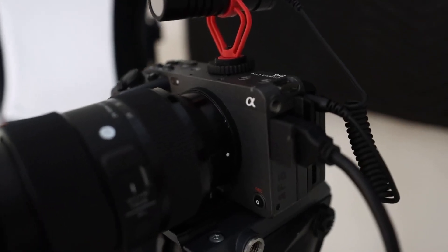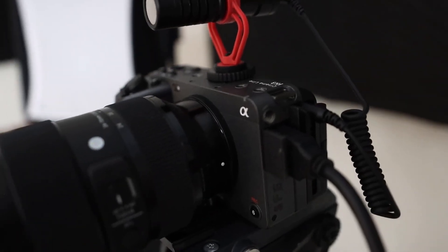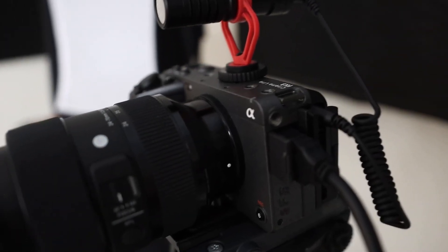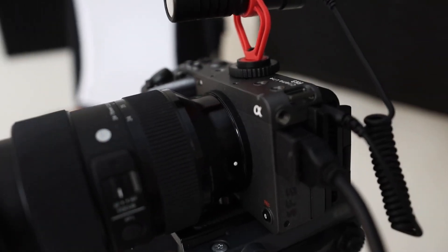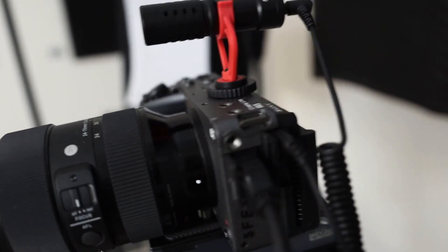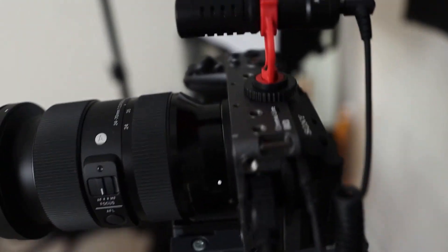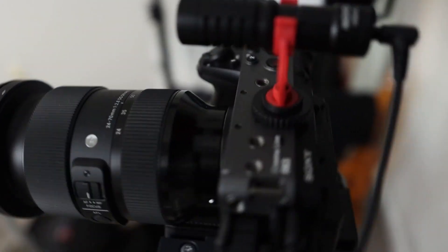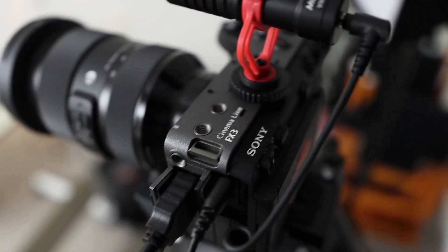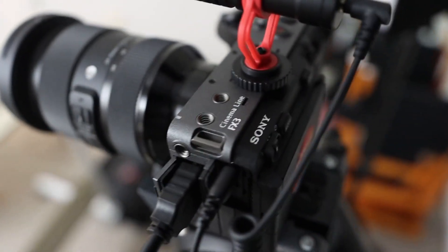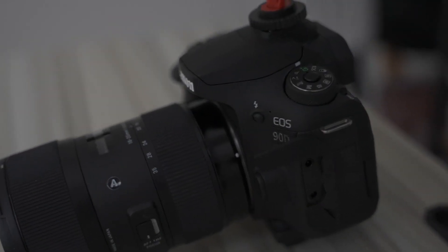This is not an in-depth review, just my personal opinion. I own both the Sony FX3, which you're seeing right here, and the Canon 90D. I just switched cameras and now I'm filming on the Sony FX3.